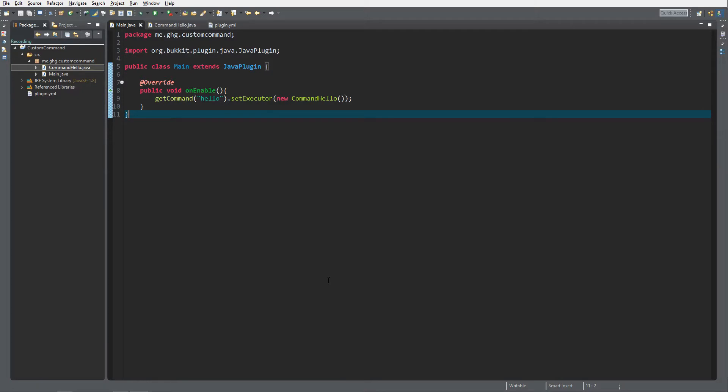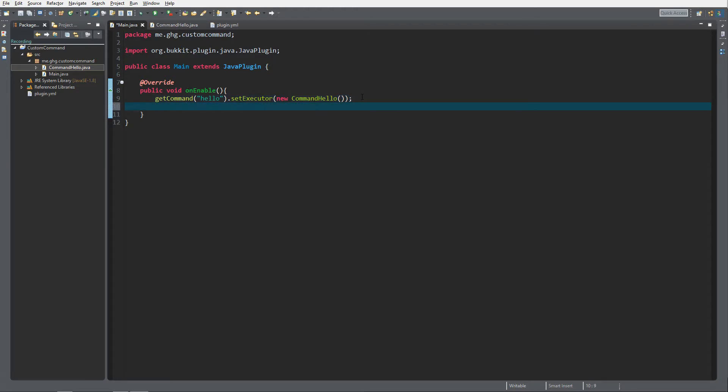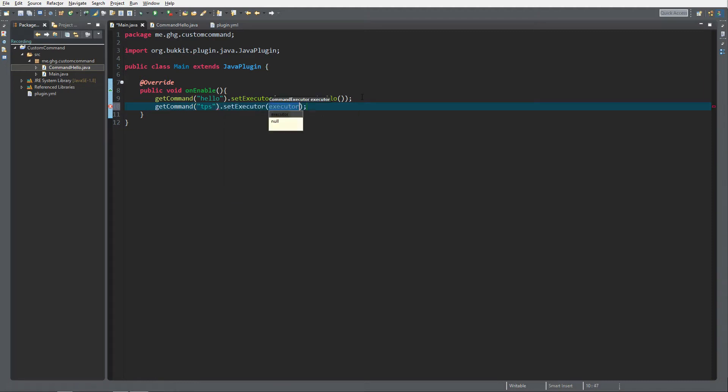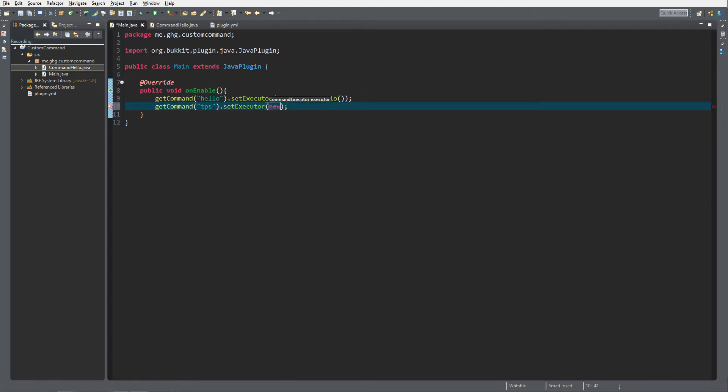We're inside our custom command plugin and the first thing we need to do is create another executor for the command TPS. We're gonna call it new command TPS. TPS stands for teleport spawn, it's just an abbreviation of teleport and spawn.